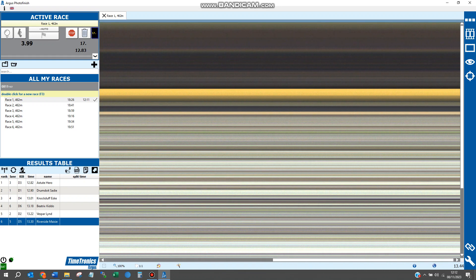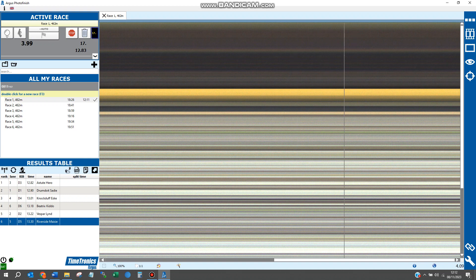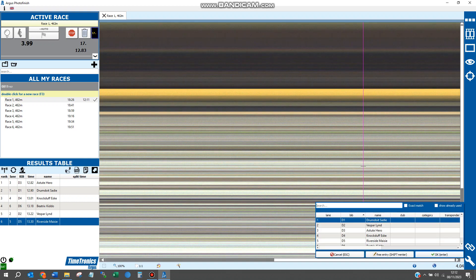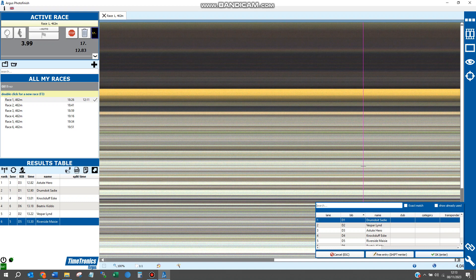We'll then move to the split times and do exactly the same thing. When we press Control and click, a window will appear with all the dogs we can select from. Click on the dog that the split refers to.